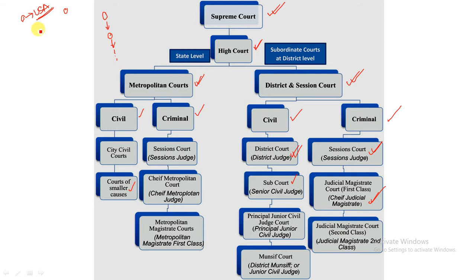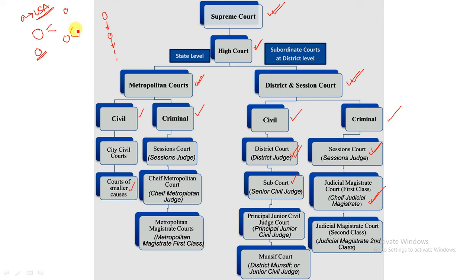In the US federal system, there is a double system of court — a federal judiciary and a state judiciary operating separately. But India follows a single integrated system of law and justice. This single system was adopted under the Government of India Act of 1935. This is a very important concept.